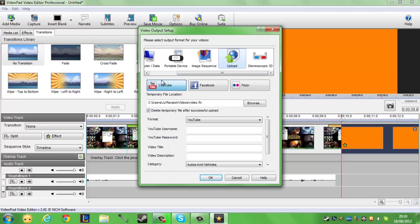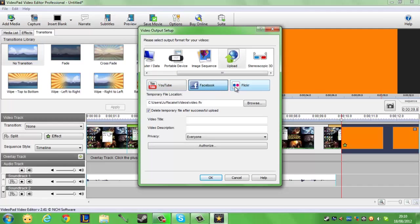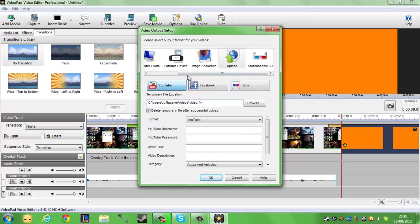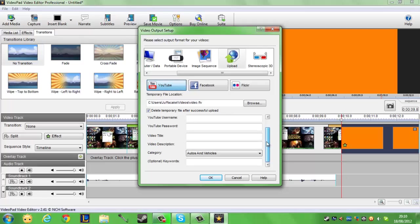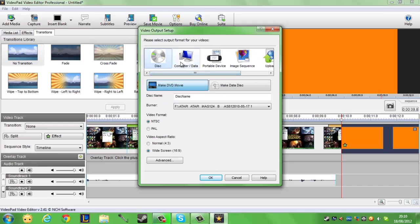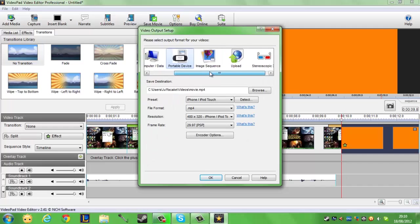Then you have your YouTube there, your Facebook there, your Flickr there if you are using any of them. Obviously I'm just going to upload this to YouTube, and that's all that done with. You put all your details in and what you want your video title and everything, and it'll automatically upload it to YouTube.